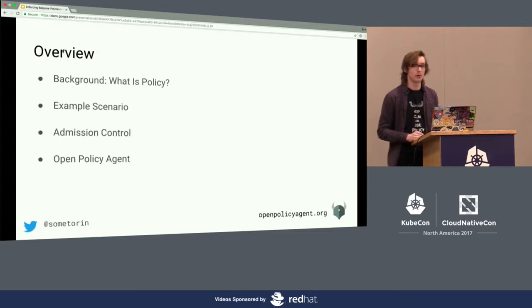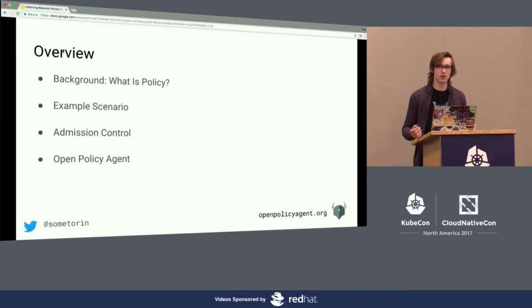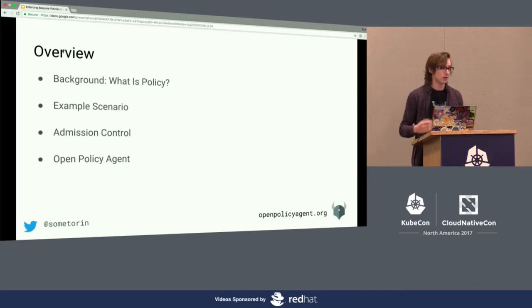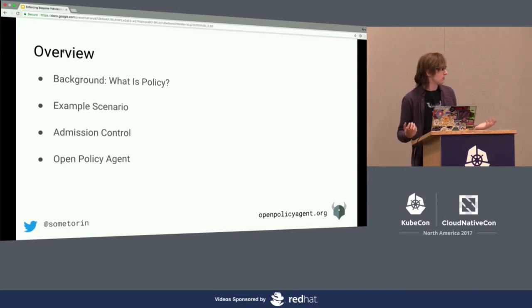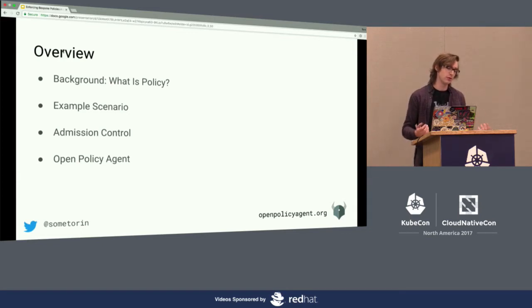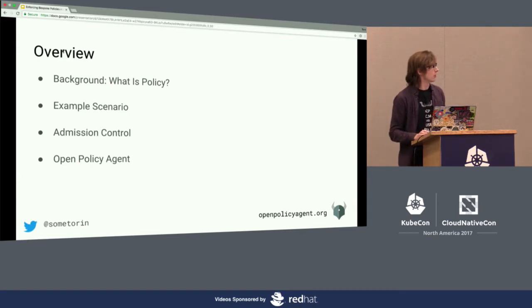Here's an overview of what I'm going to talk about. First I'm going to give a little bit of background on how we think of policy, then I'm going to introduce an example scenario where you'd want to enforce some custom policy, then I'm going to show how you can do that with admission control, and then I'm going to introduce the Open Policy Agent project at the end.